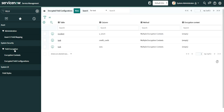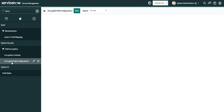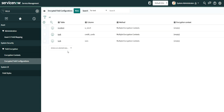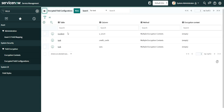Now if we go to the Encrypt Field Configuration, there are three records available. Just leave those for now — we'll come back to this point later. For now, let's go to the Change Request table.